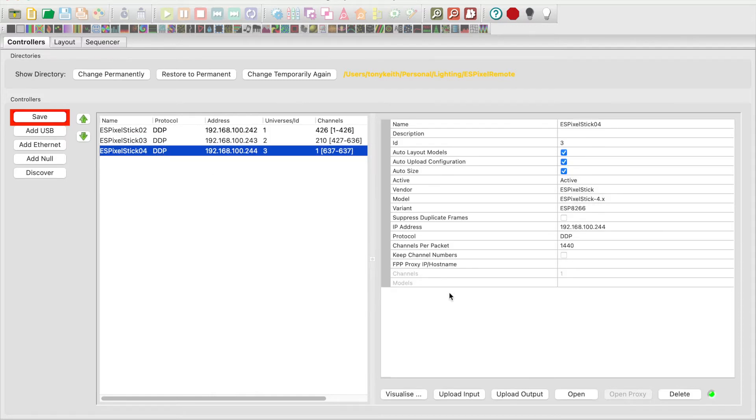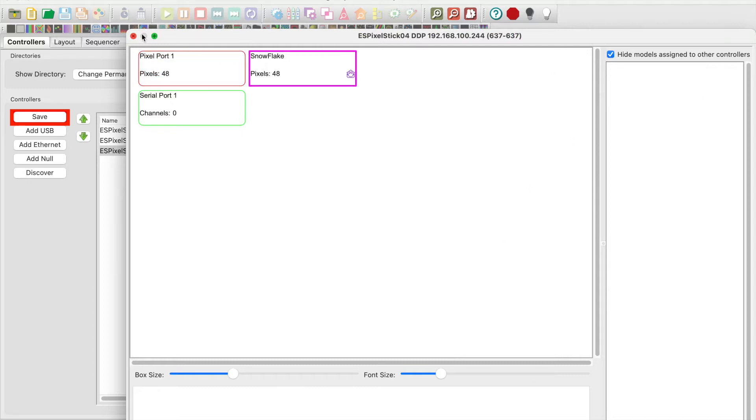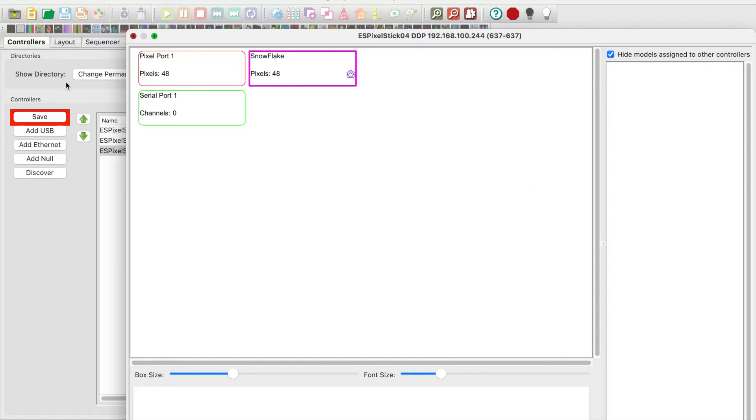Go to unit number 4. It is connected to the snowflake. Click visualize. Drag the snowflake prop onto pixel port 1. Close the window.